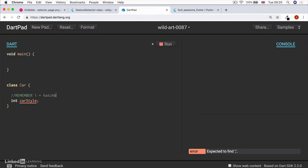And if it's a two, then it means it's an SUV, et cetera, et cetera, which is quite painful.